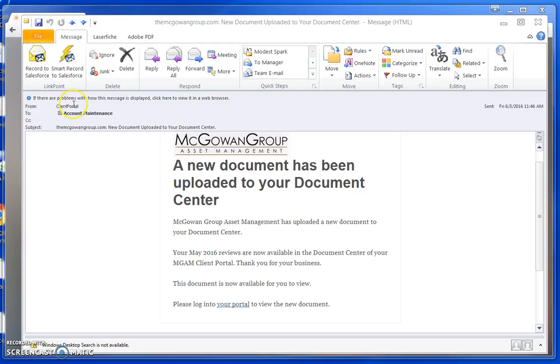You will receive an email from client portal notifying you when a new document is uploaded. In this example, the monthly performance report was added.